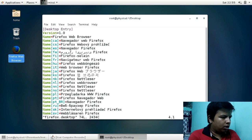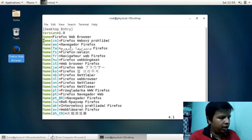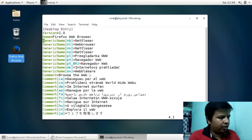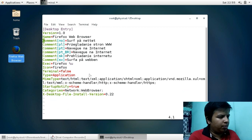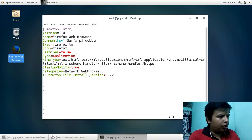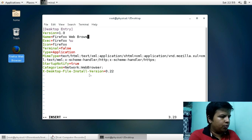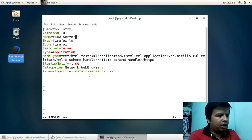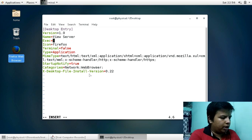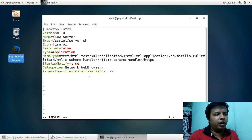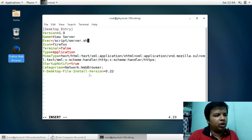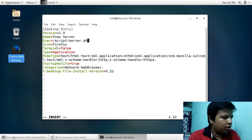I'll edit this file. You have to remove the extra Name entries and keep only the first one. I will change the Name to 'View Server'. In the Exec field, you give your script path — I will give `/script/server.sh`. That is where our server.sh script exists. Now it is asking for an icon.